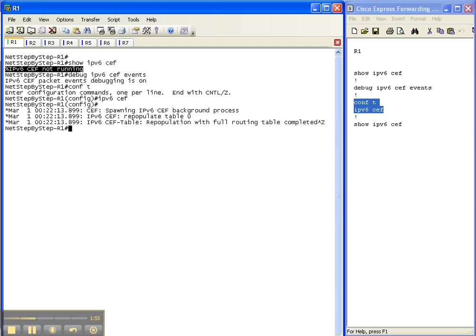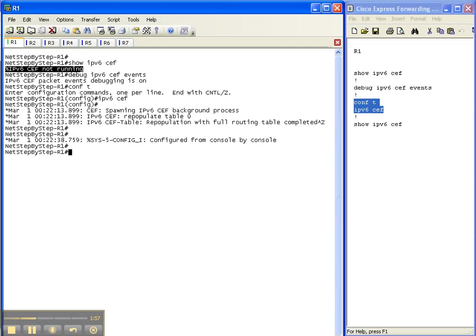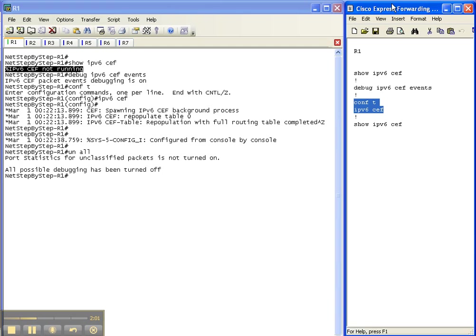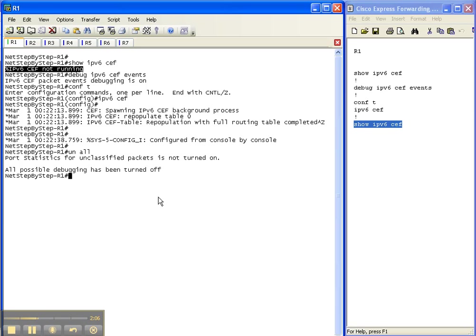So I'm going to go ahead and kill this debugging with the unall command. And now let's go back and do a show ipv6 cef to see if anything has changed.